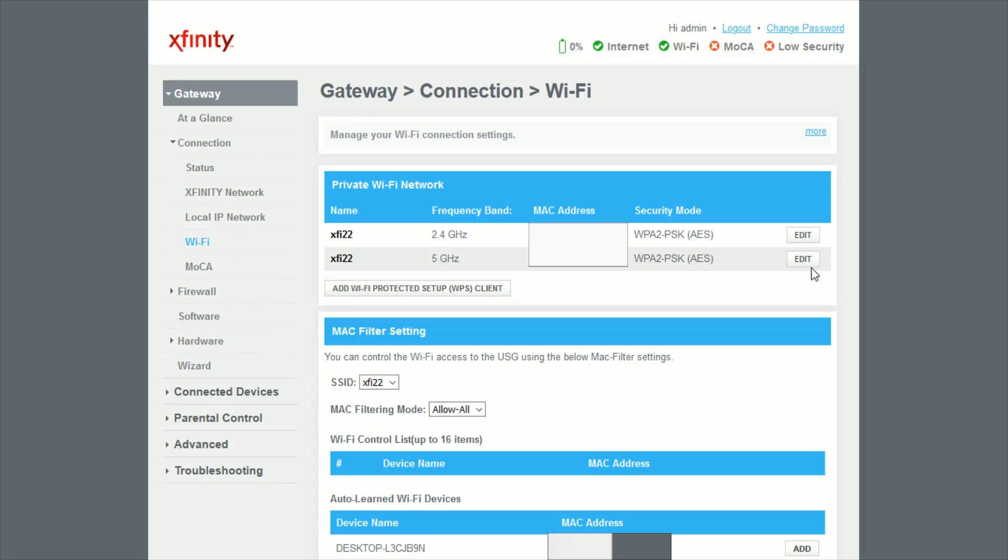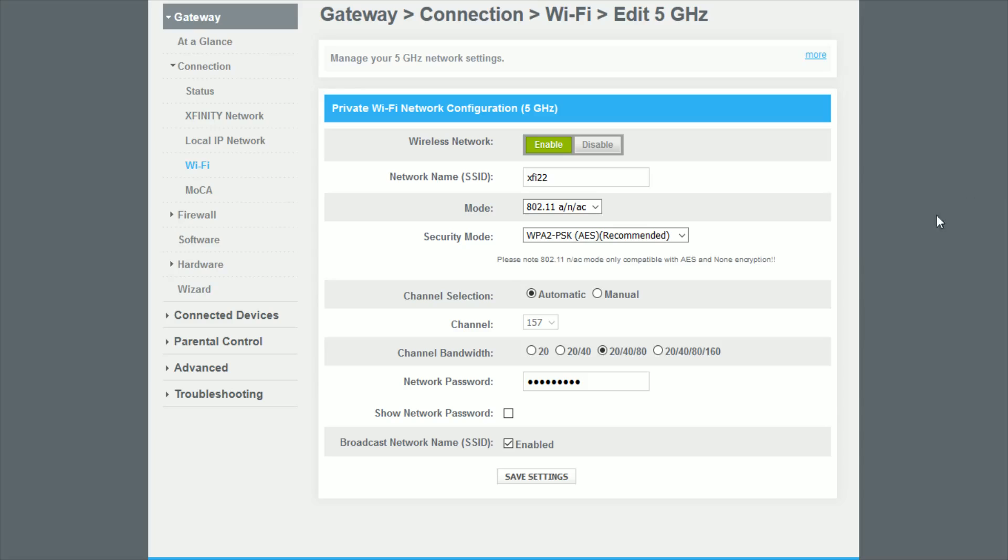And then the same thing is going to apply here with having it either as an automatic channel selection, or you can switch it over to manual and then you can pick the selected channel at that point in time.